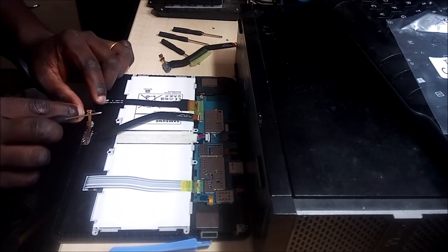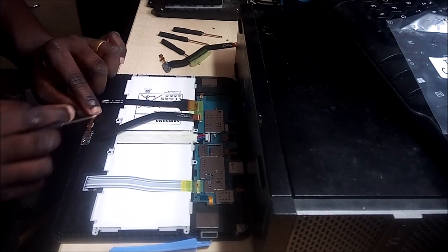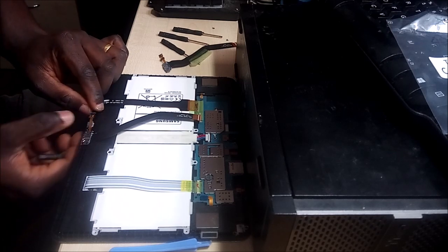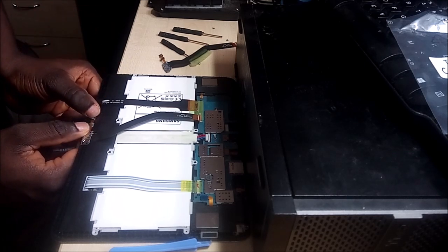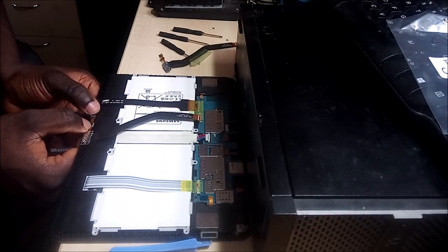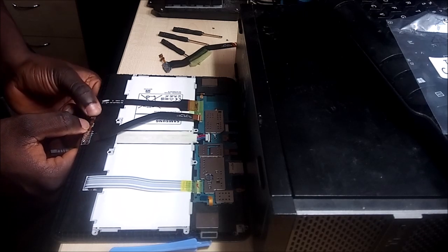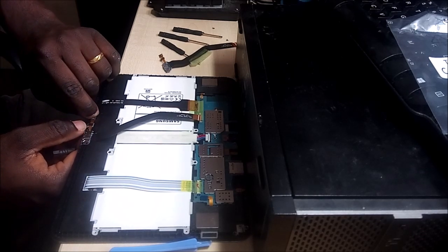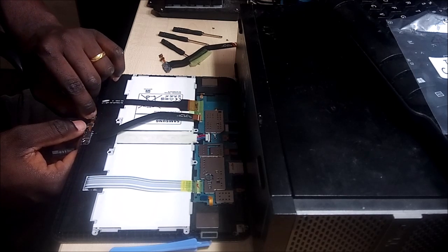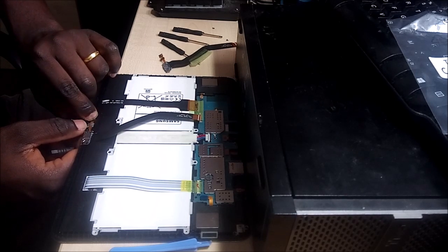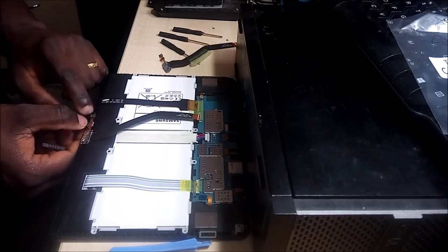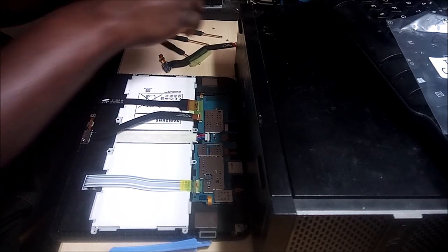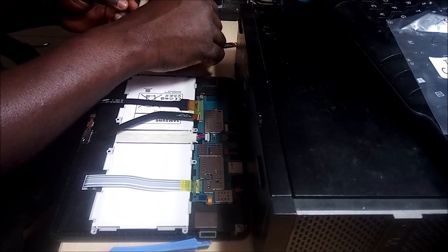One screw is already holding that down. Okay, that's looking good. Let's put the second screw back on.